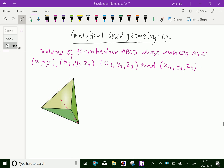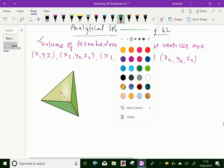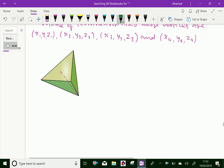Here, volume of tetrahedron ABCD, whose vertices are x1, y1, z1; x2, y2, z2; x3, y3, z3; and x4, y4, z4. Now, the tetrahedron A, B, C, D is given.